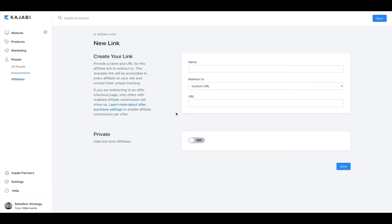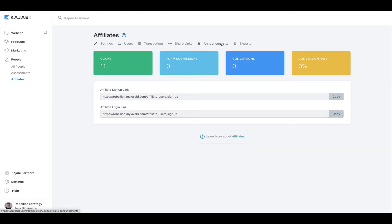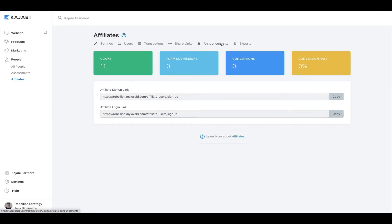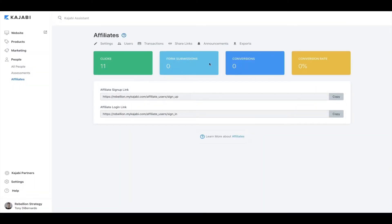As long as the user completes a purchase using the same browser where they originally clicked on the link, the sale will be credited to the affiliate user that shared the link. The Announcement tab allows you to communicate with every affiliate user on your site — sending an email to every affiliate containing the title and body text. And lastly is the Export tab, where you can download details and summarized reports of how your affiliates are performing. When an affiliate signs into their own portal, they can view their stats, access their share links, export personal reports, and change their settings, email preferences, and password.